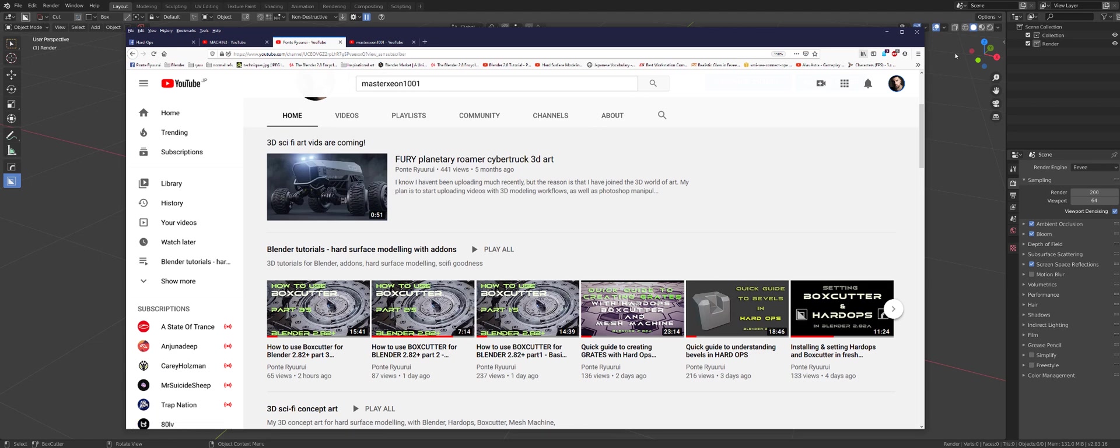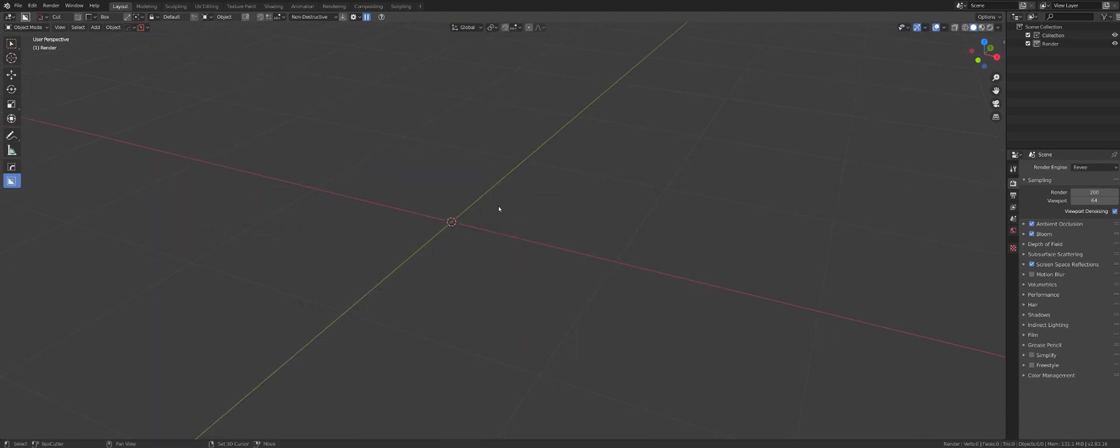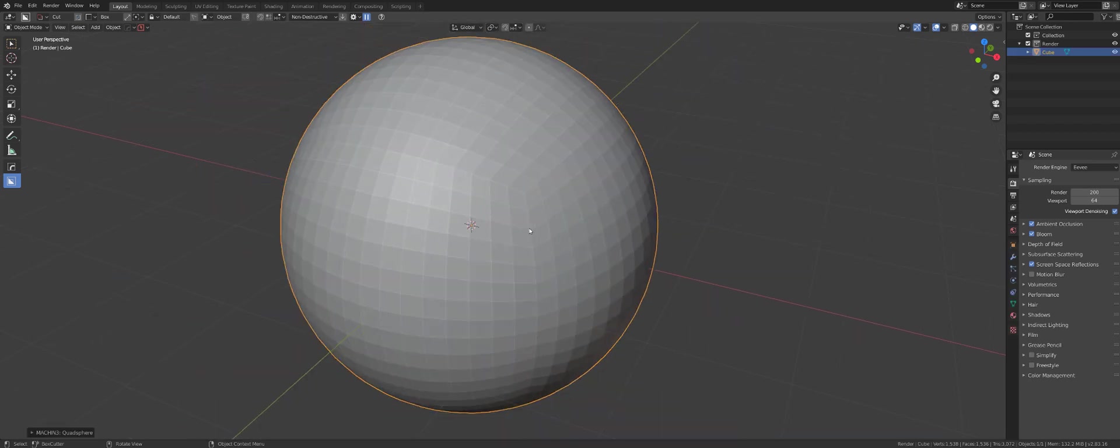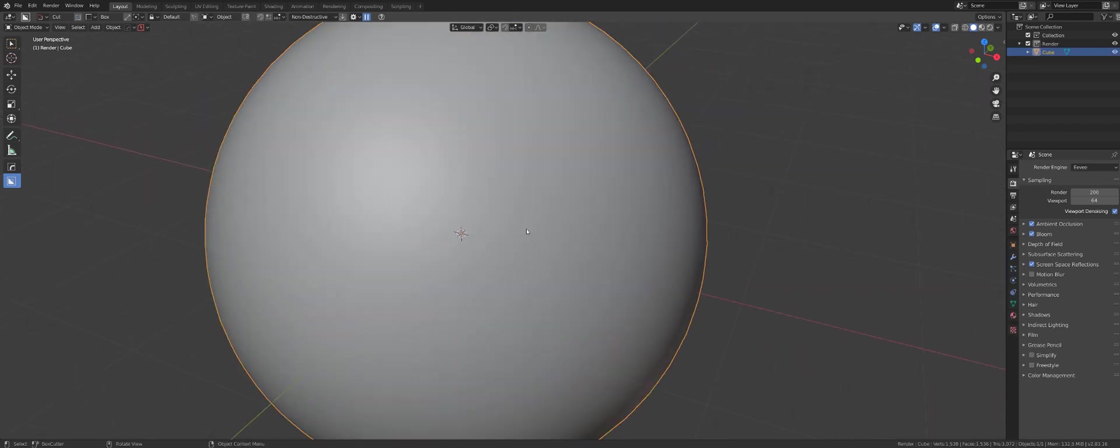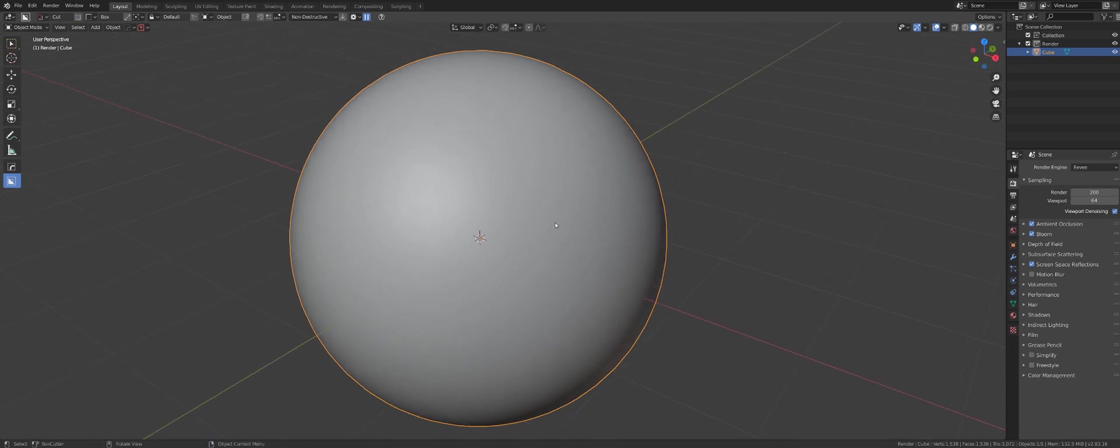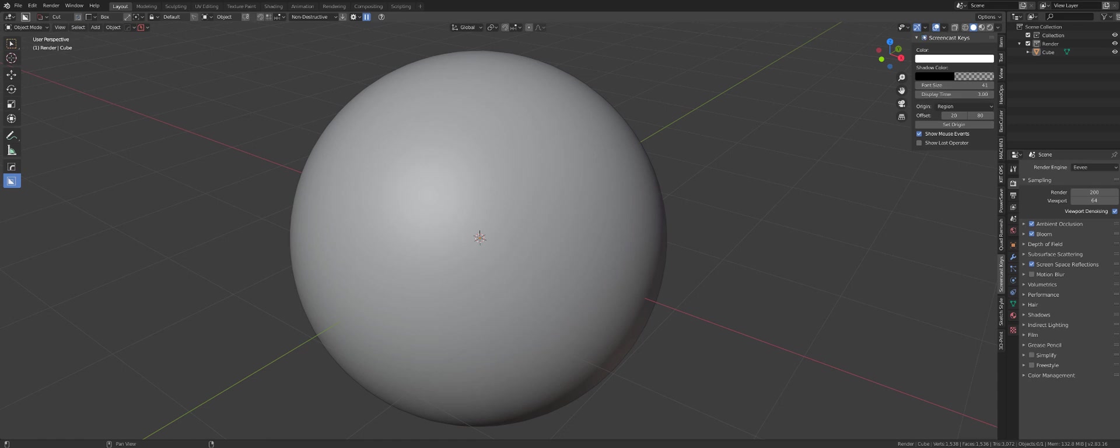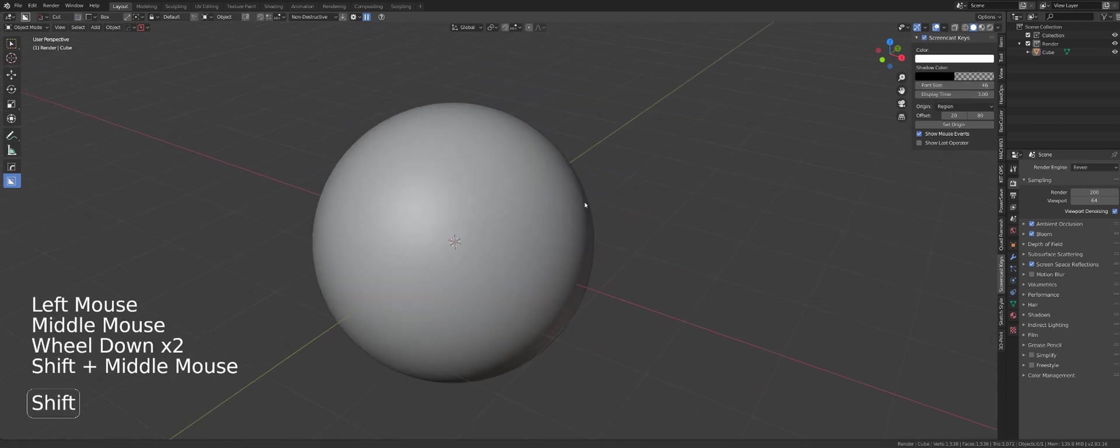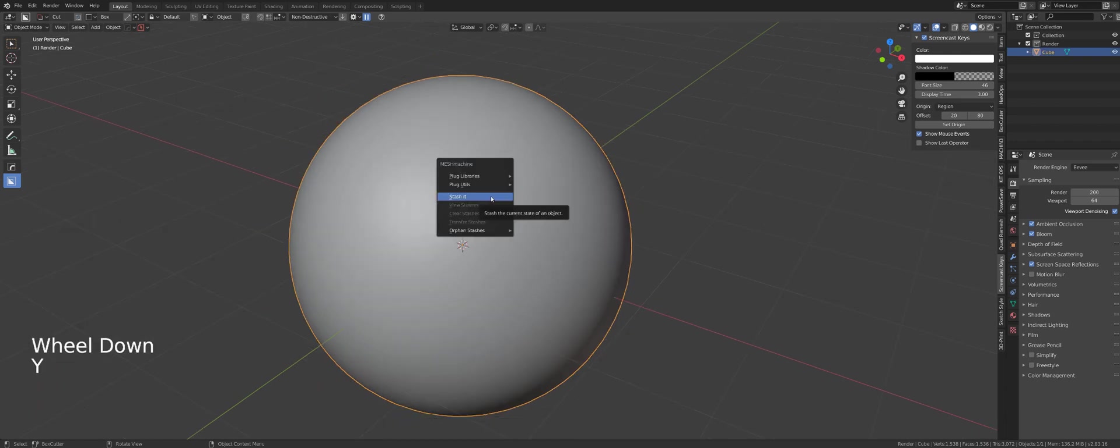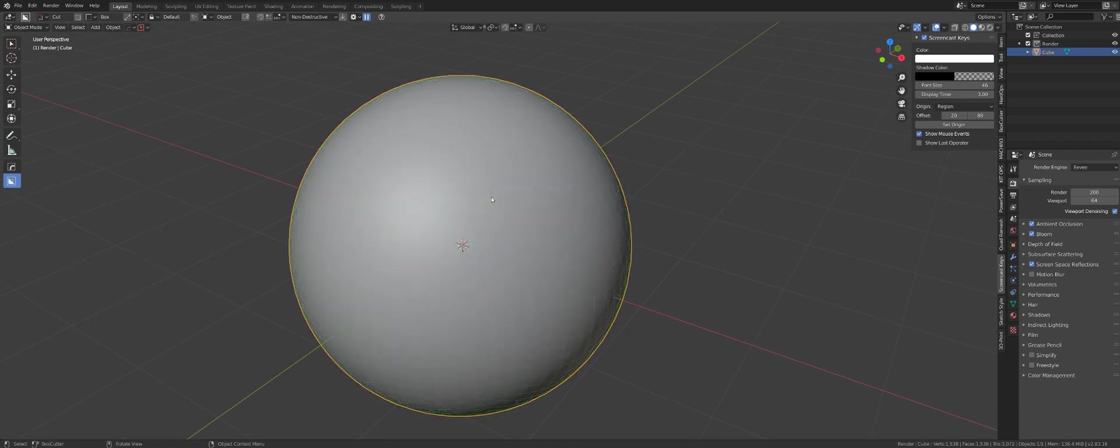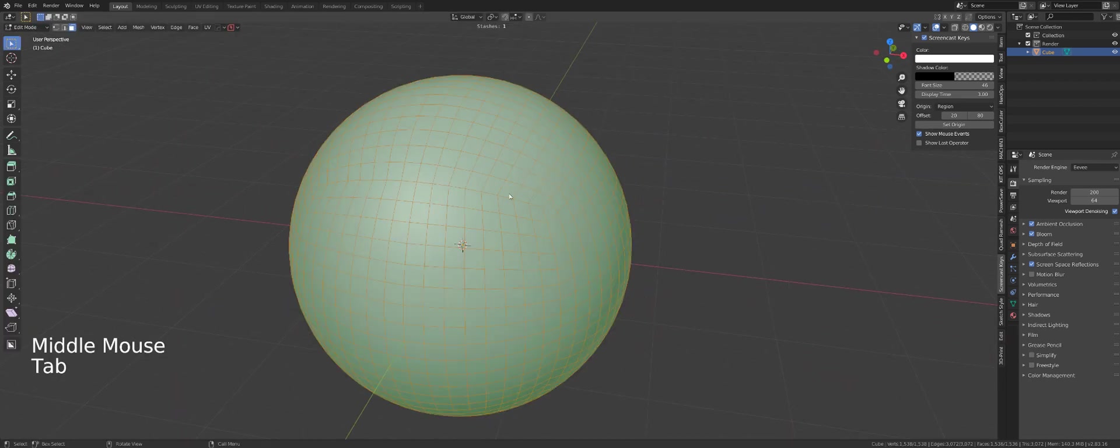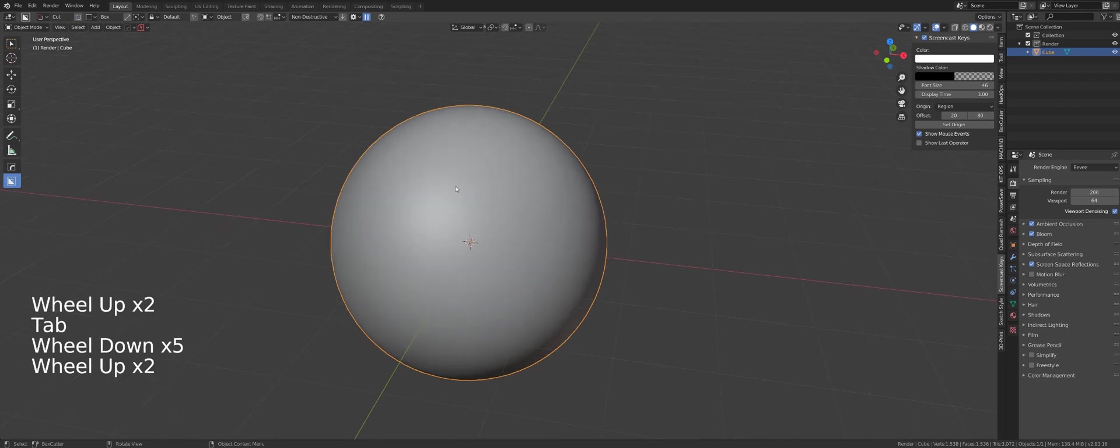Anyway, let's get on with the tutorial. Let's create a sphere, quad sphere. I'm using Hardops to create it, and let's smooth it out. Let's turn on the screencast keys so you can see what I'm doing. Let's go to Y menu, which is the Mesh Machine menu, and click on Stash. What it does is stash the information of the normals of all the faces.